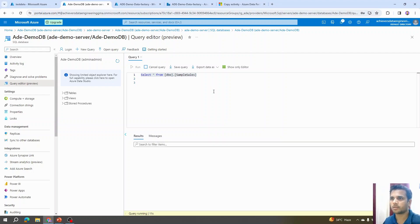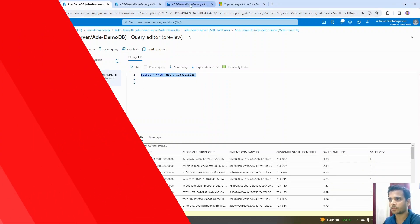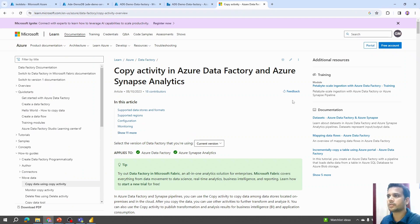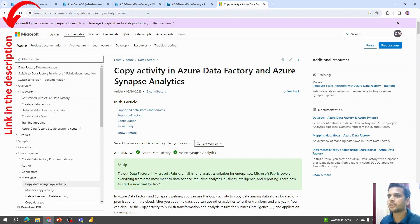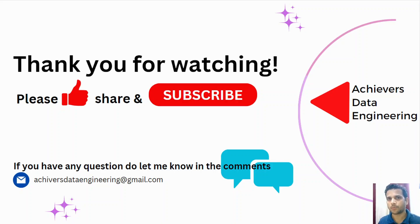Going back to our SQL database and running a query — 'SELECT * FROM sample_sales_table' — we can see that all the data from the Excel file has been successfully copied into the SQL table. That's it for the copy activity in this video. I'll include a link to the copy activity documentation in the description. In upcoming videos we'll discuss pipeline monitoring, triggers, and schedules in Azure Data Factory. Thank you for watching — keep learning and have a great day!